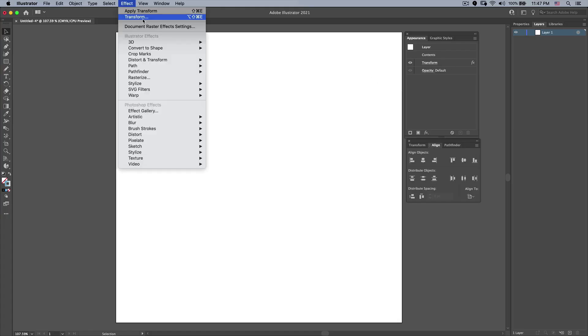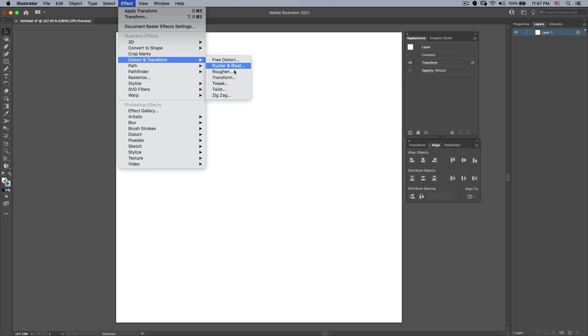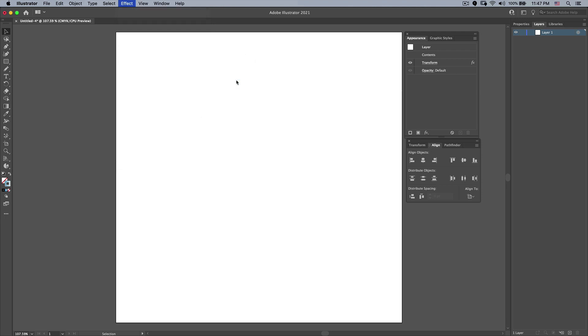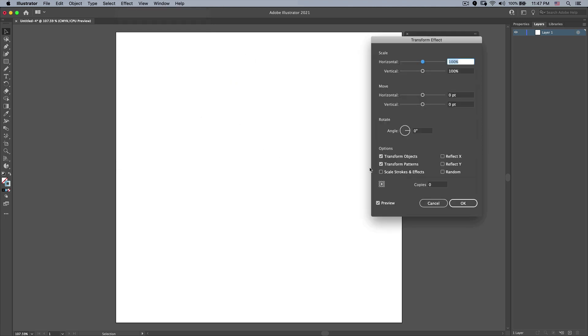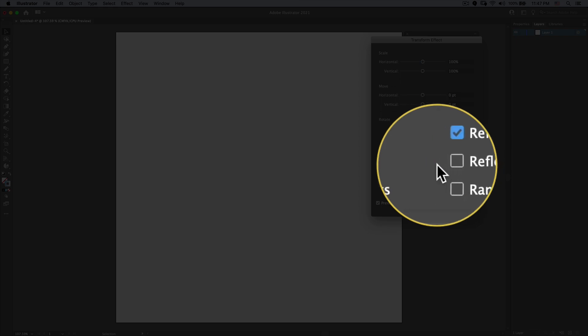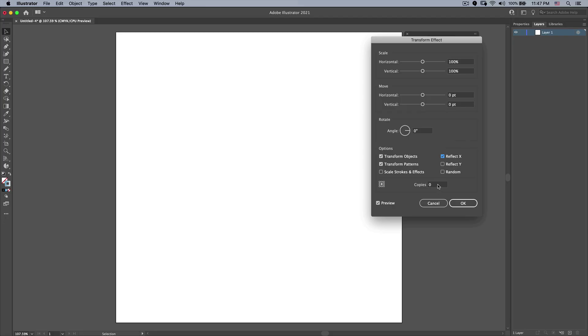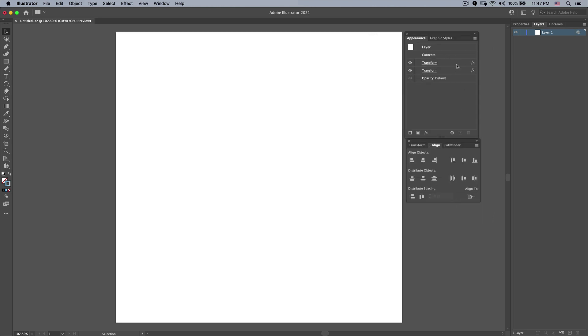So now I could do another effect like Distort and Transform, Transform again. And this time I'm just going to say that I want to do a Reflect X which makes a copy with 1. It gives me a little mirroring effect. We'll press OK here. And now I have two elements that are stacked on this layer.